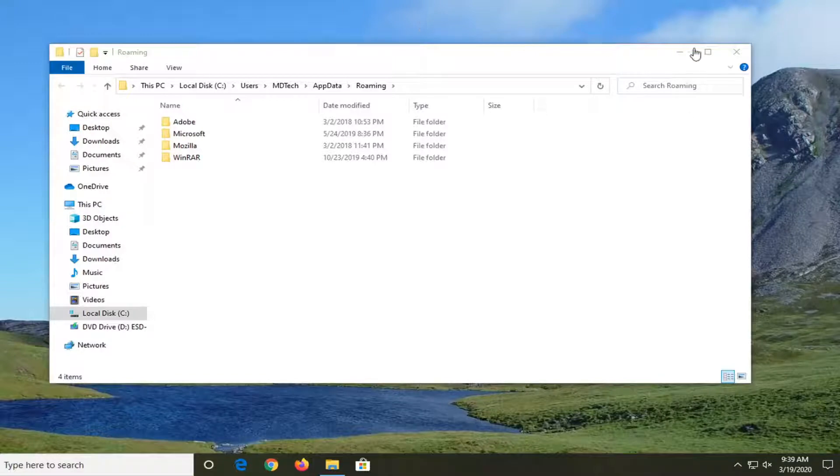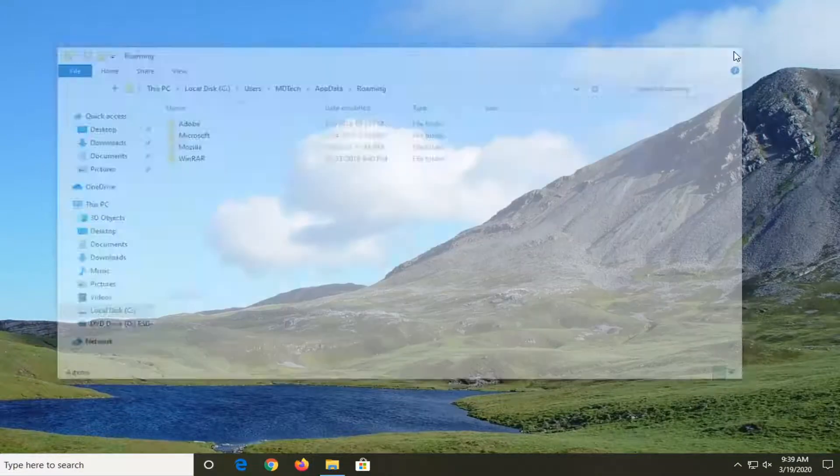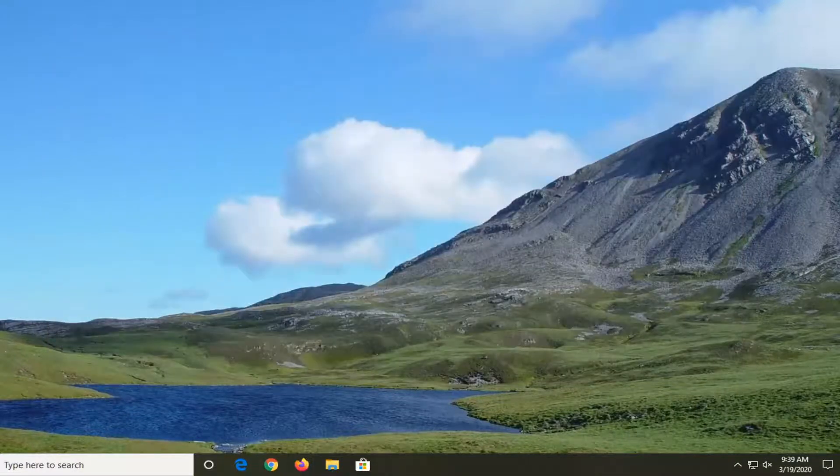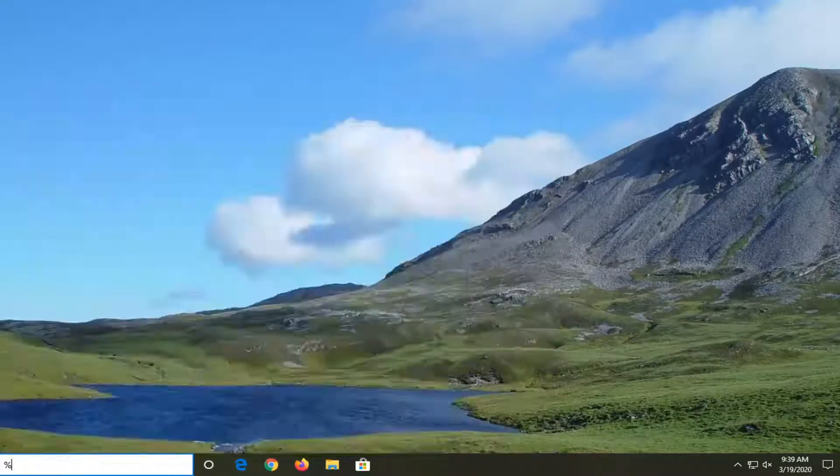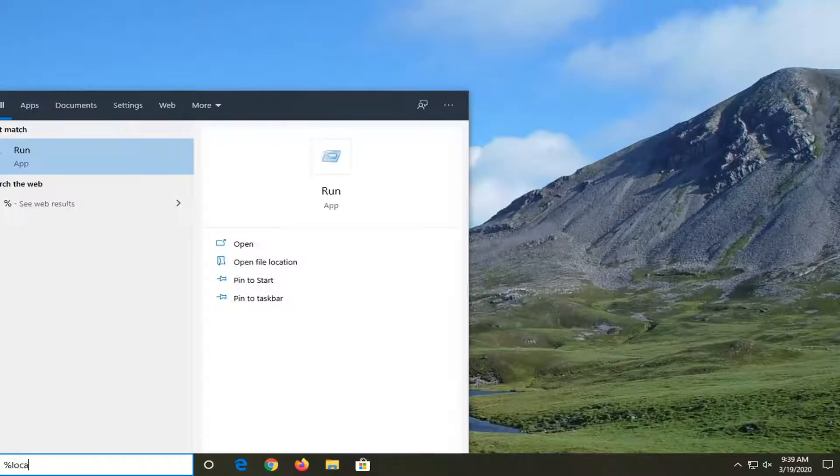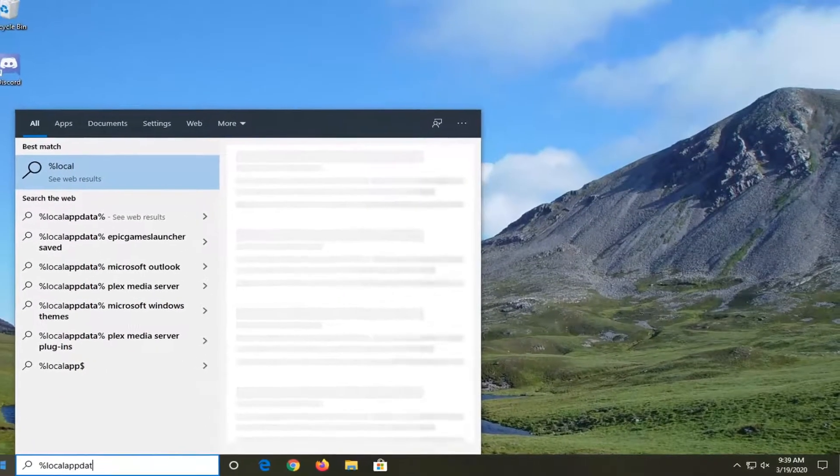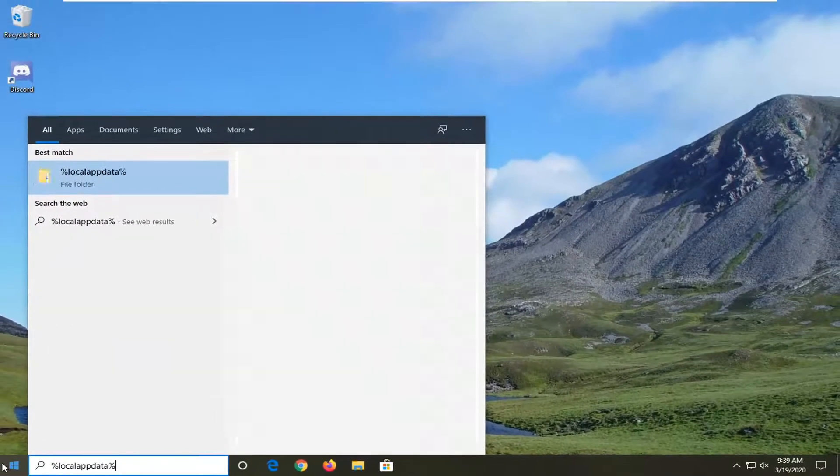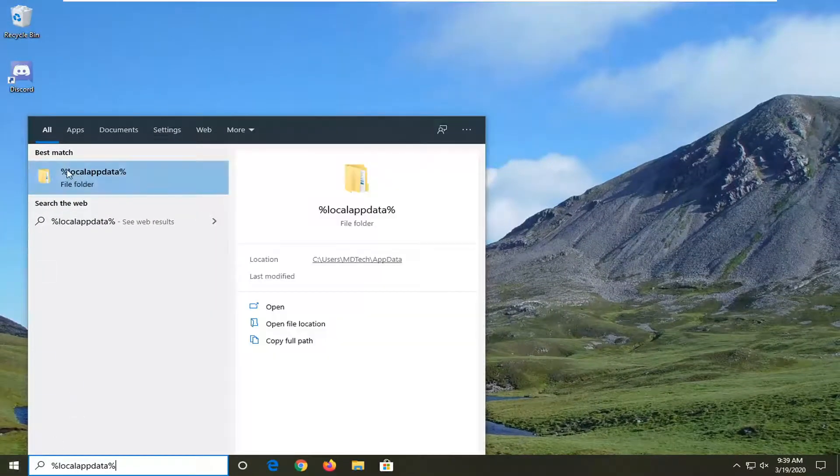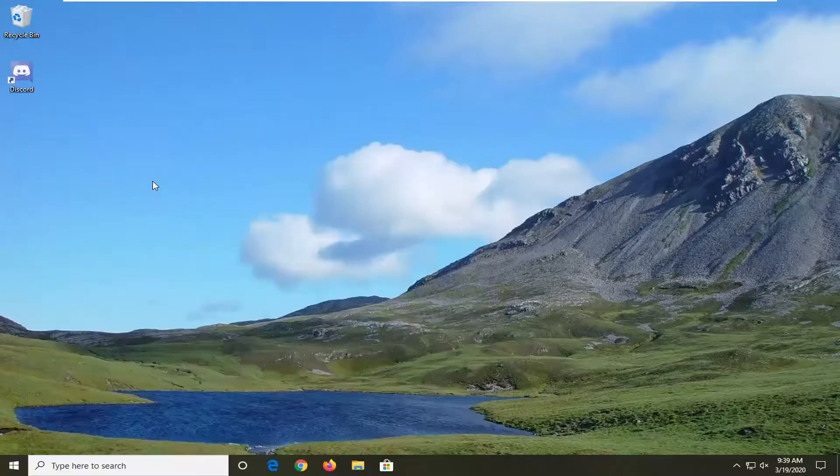Now you want to close it here. Go back to the start menu, type in percent sign, local, app data, percent sign. I'm going to go ahead and open that up.